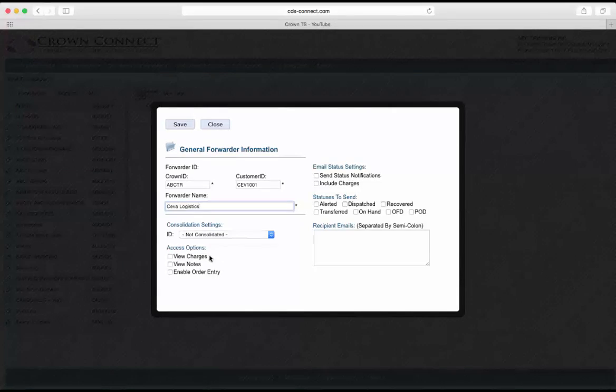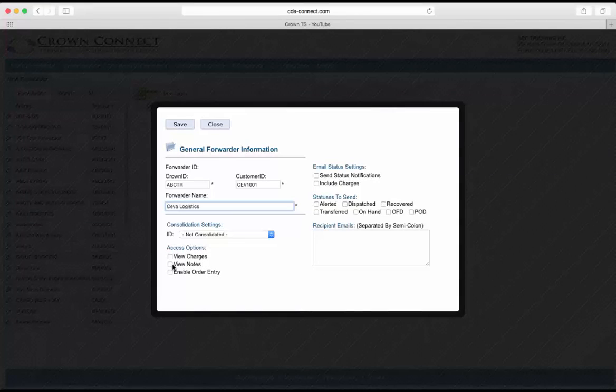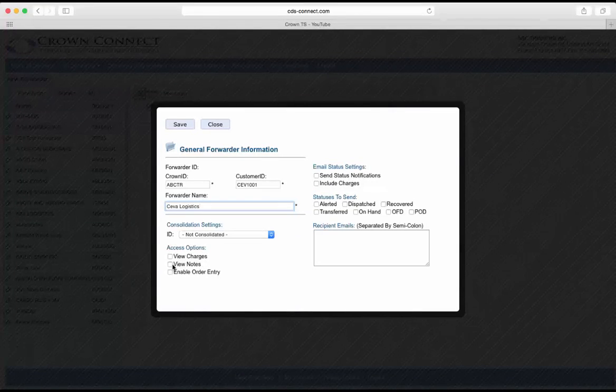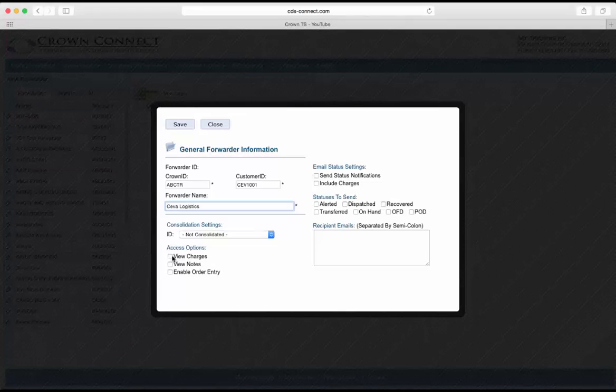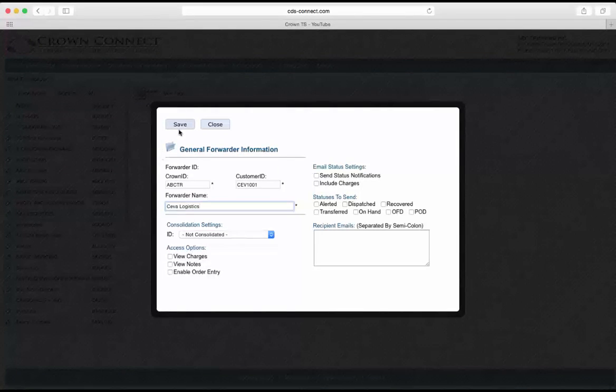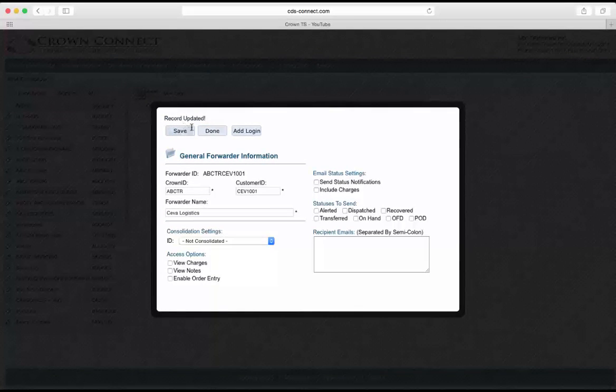You have the options here to view charges or view notes. Now generally your notes are only going to go up if you mark them web viewable, and your charges will only send up once the job's paperwork complete. I'll save the new forwarder.